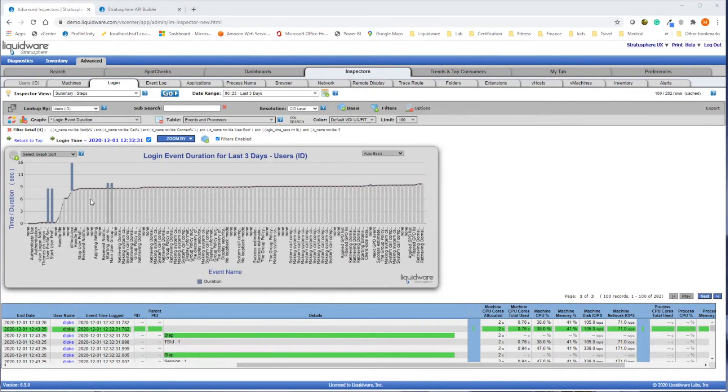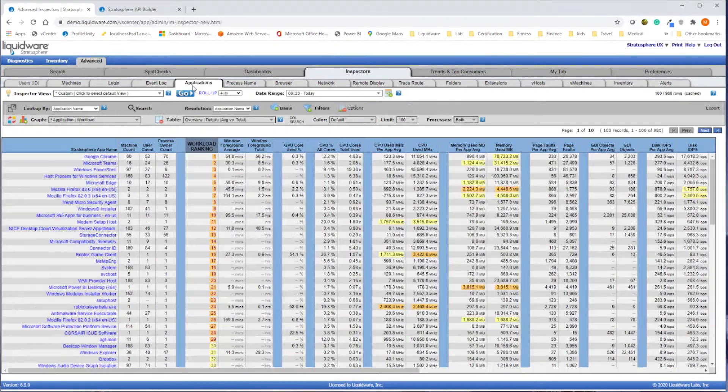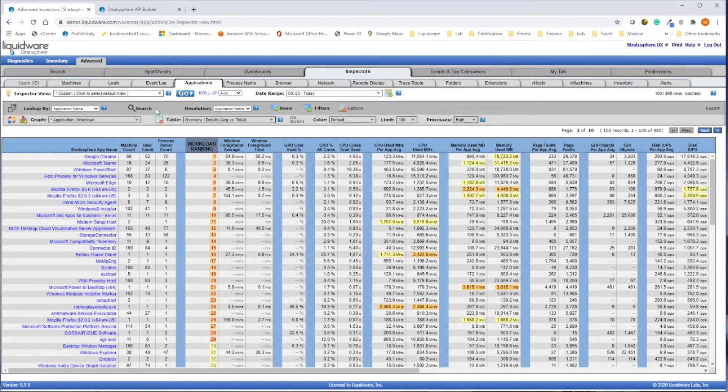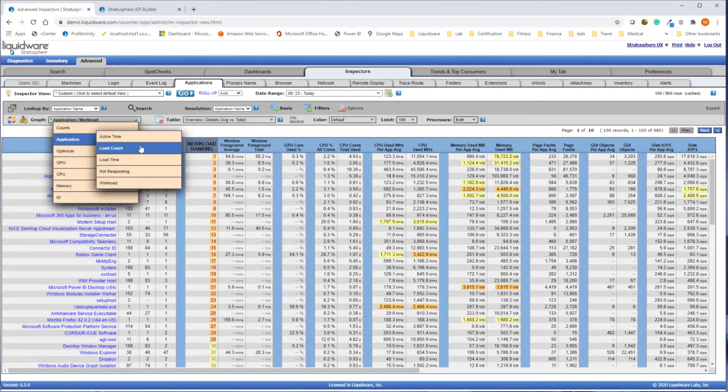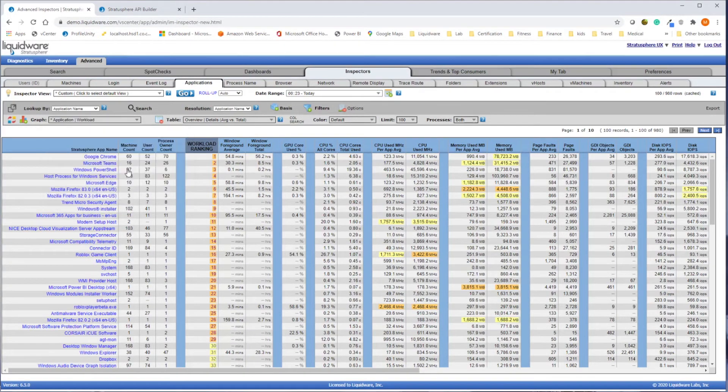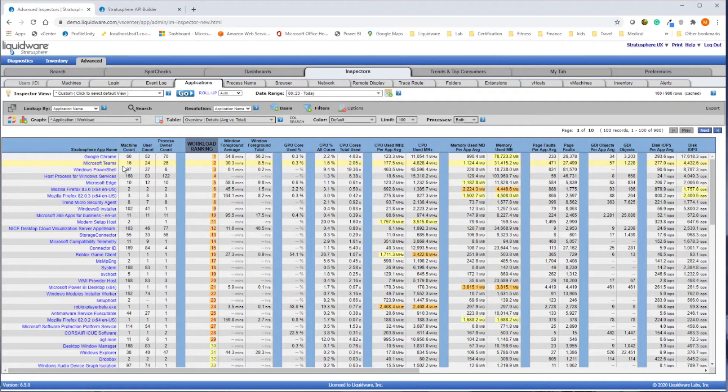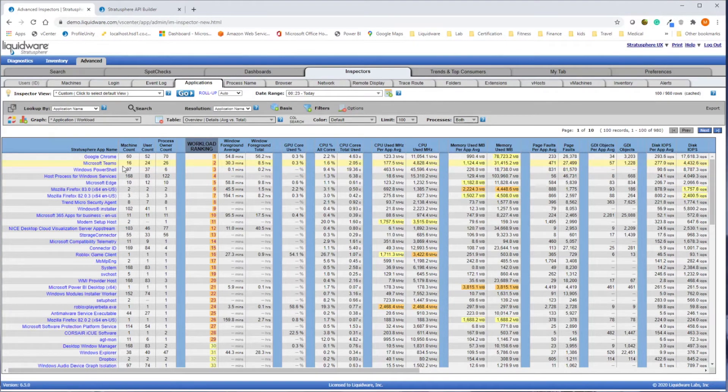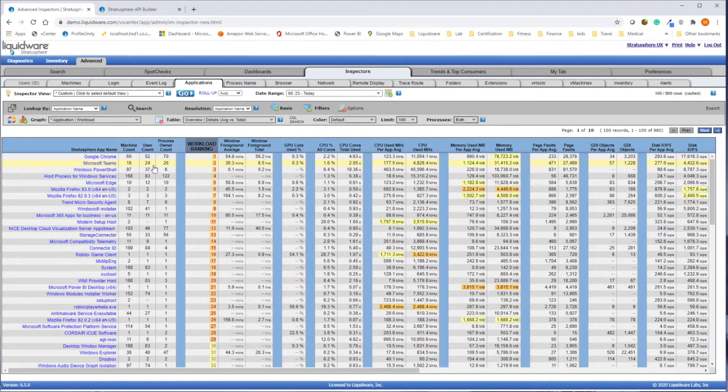Stratosphere reports on every application that is installed, layered, or streamed to every desktop in your organization. How many desktops is an app installed on? How many users actually launched that application? How many resources is that app consuming?